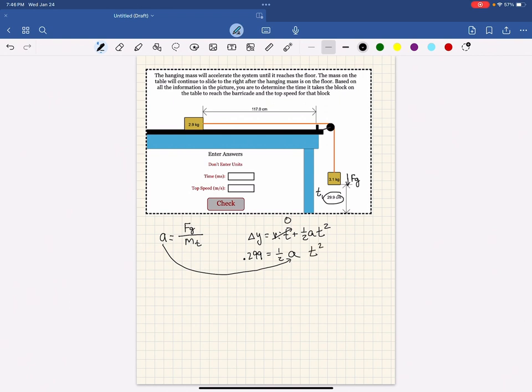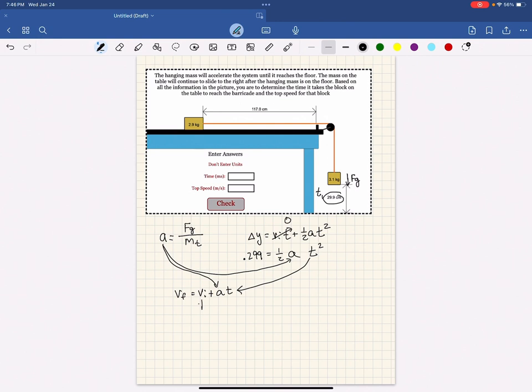Be careful with your algebra. Once you get the time, you'll then find the speed of the system when the block hits the floor. Use your acceleration from your first calculation. Use your time from the second calculation. Plug in zero as the starting speed of the system.